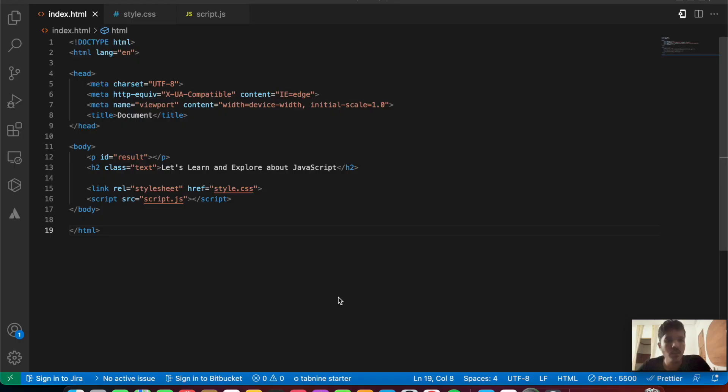Hey everyone, welcome back to the JavaScript course. In this video we'll be looking into the map, filter, and reduce methods in JavaScript. If you find this interesting, let's get started right away.